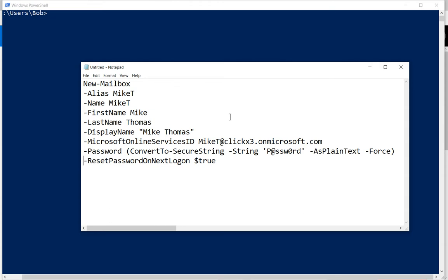So I went ahead and broke these commands down, or this one command, into multiple separate little sections so we can explain each one.